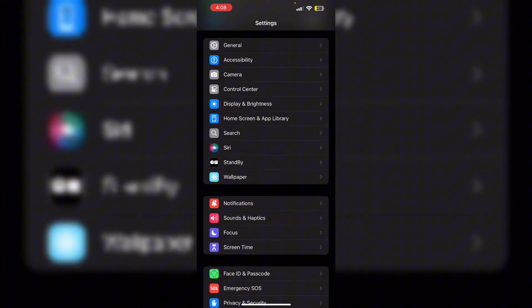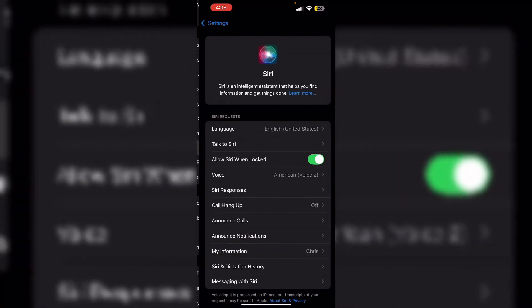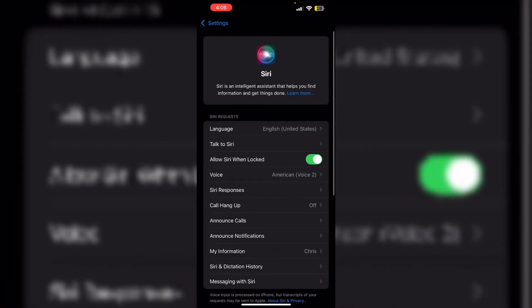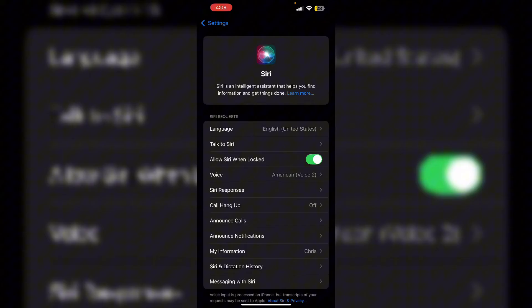The glowing effect around the screen when invoking Siri in iOS 18.1 is part of the new Apple Intelligence feature which visually enhances Siri's interface.